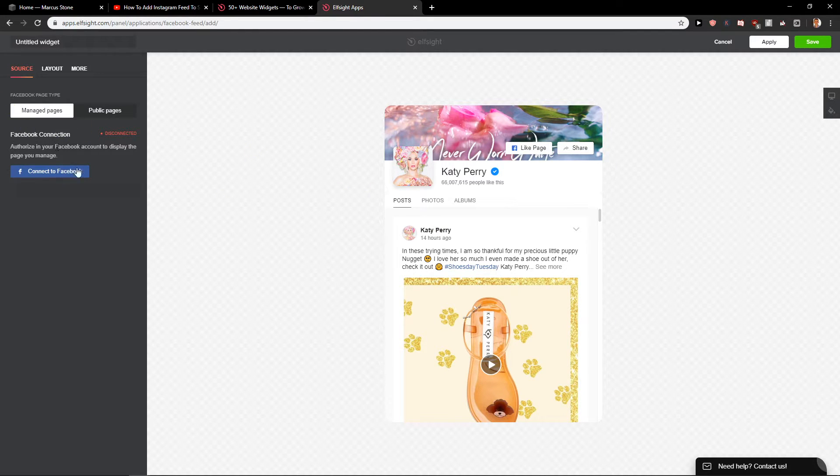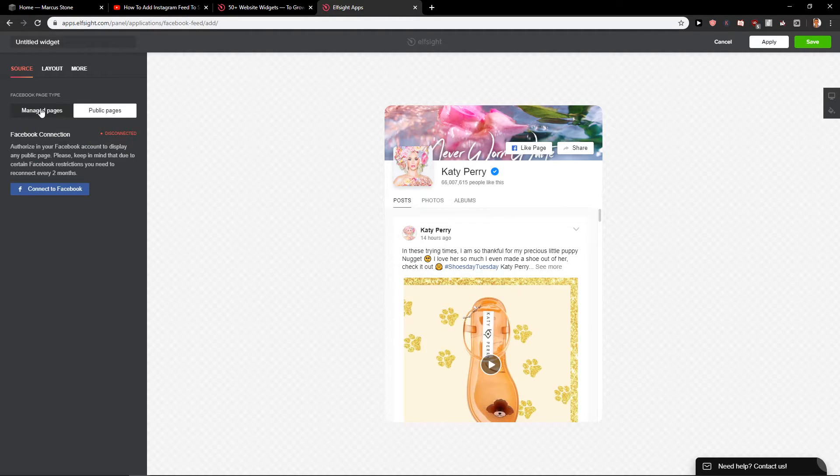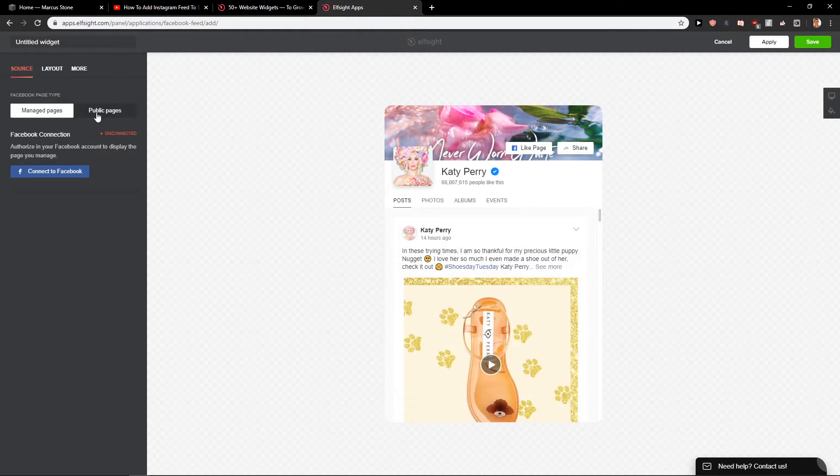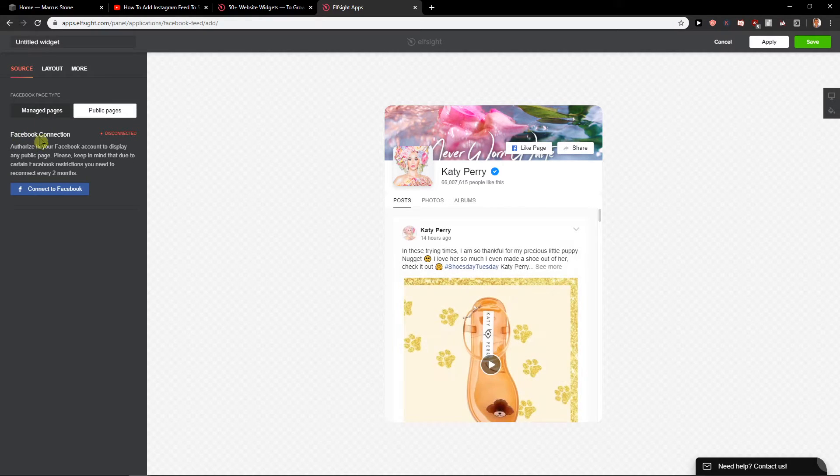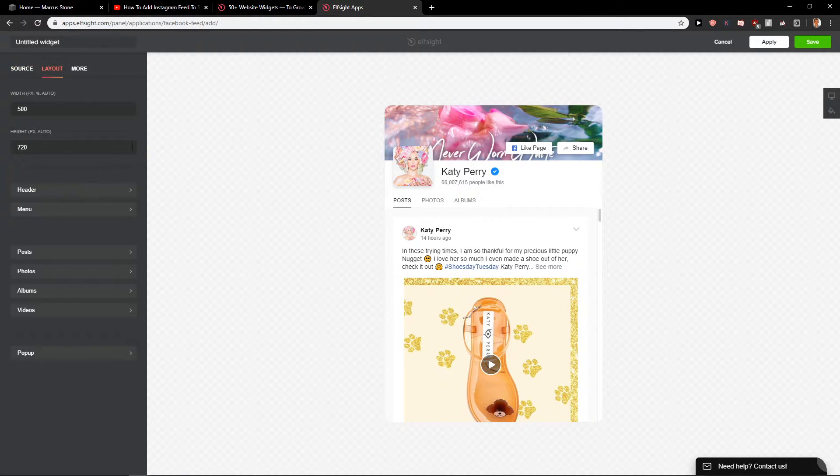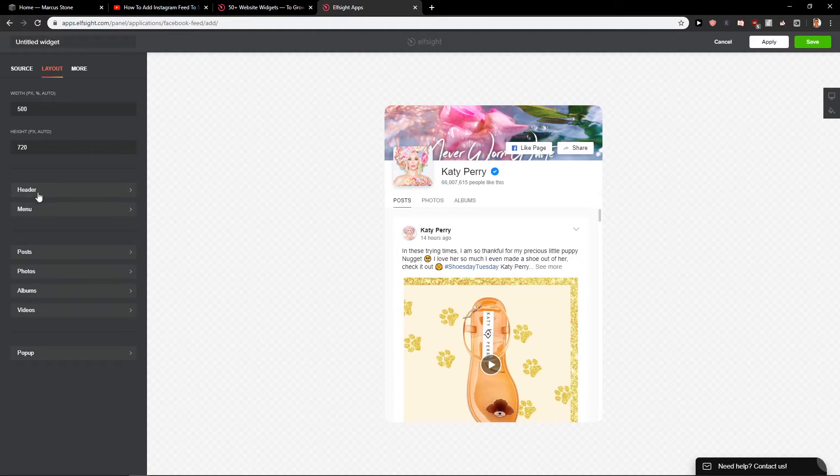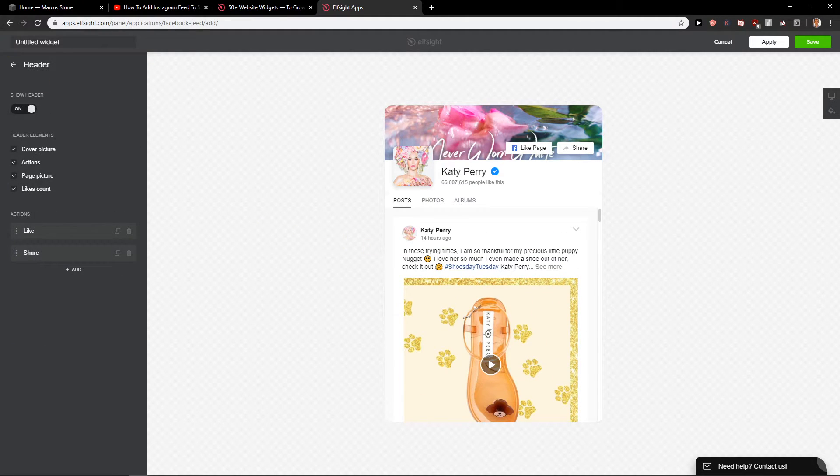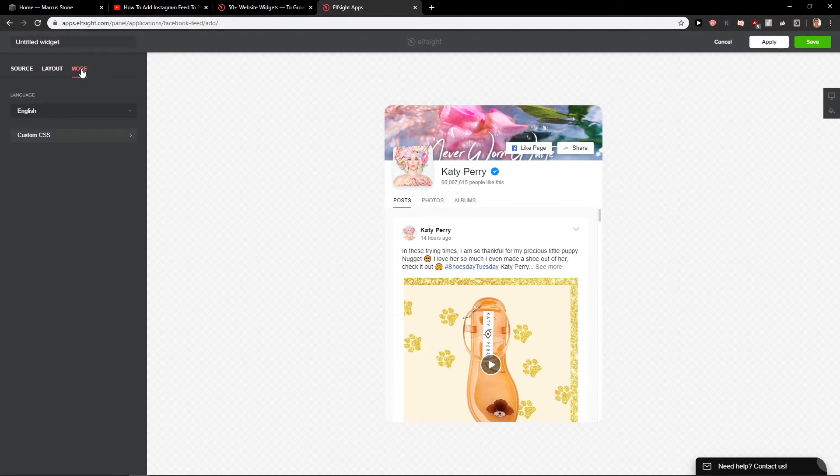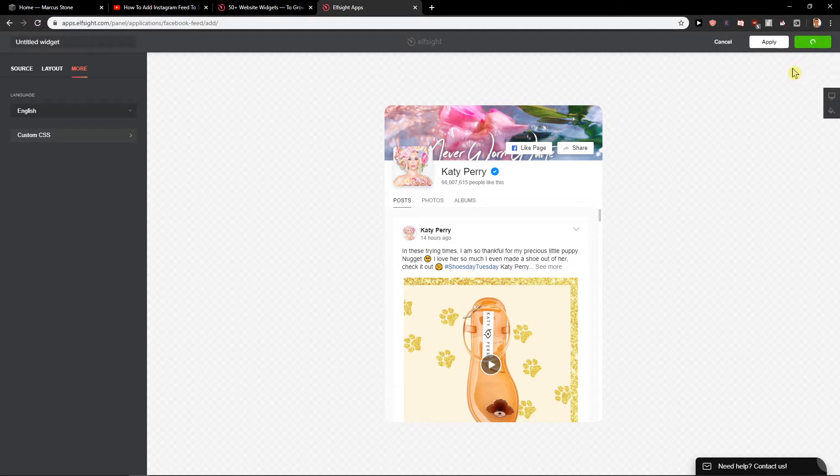You can just connect to Facebook if you want. Manage public pages. Layout - you can edit everything here what you want. And then you've got more settings like which language you want to apply, and then just click save.